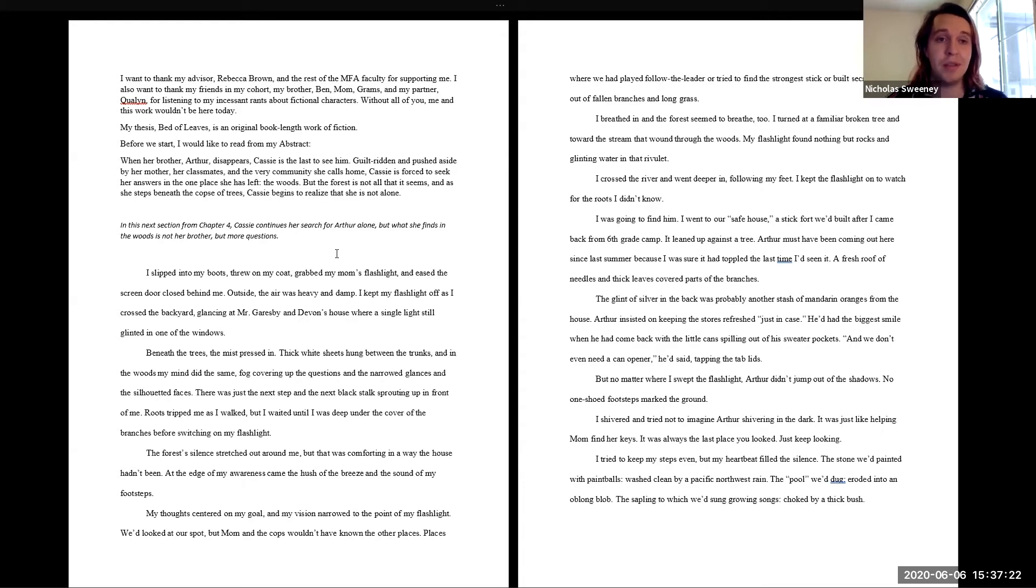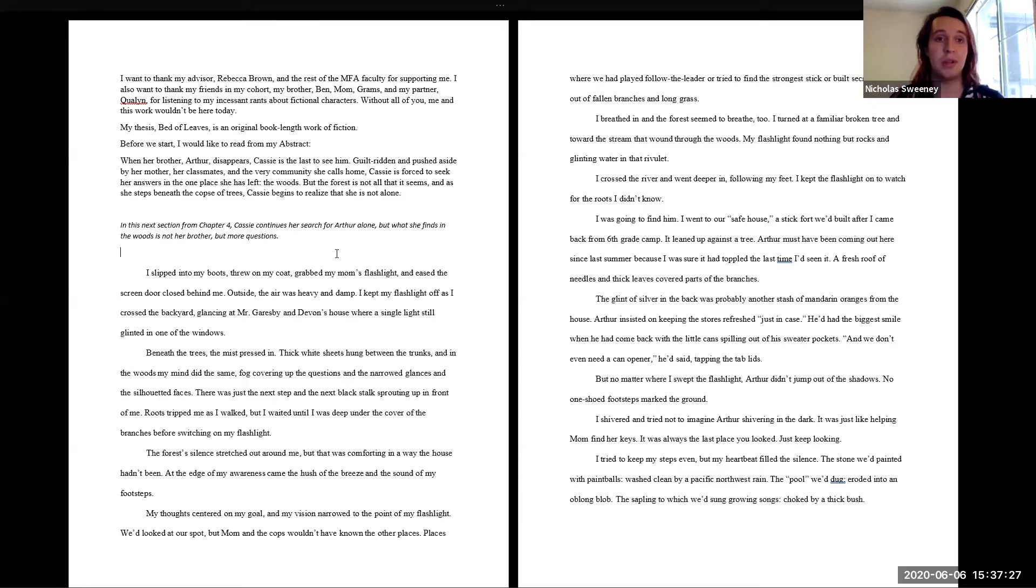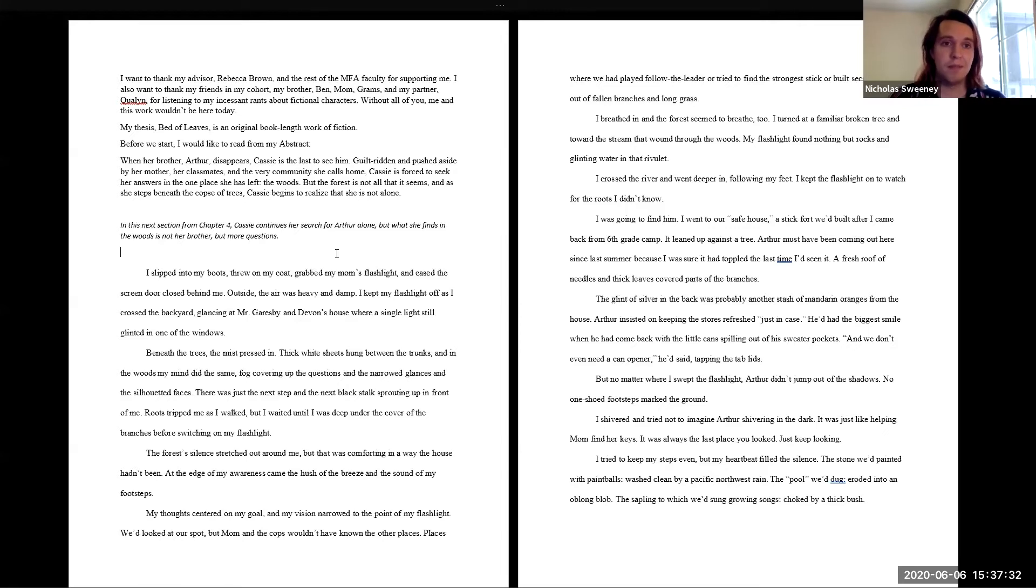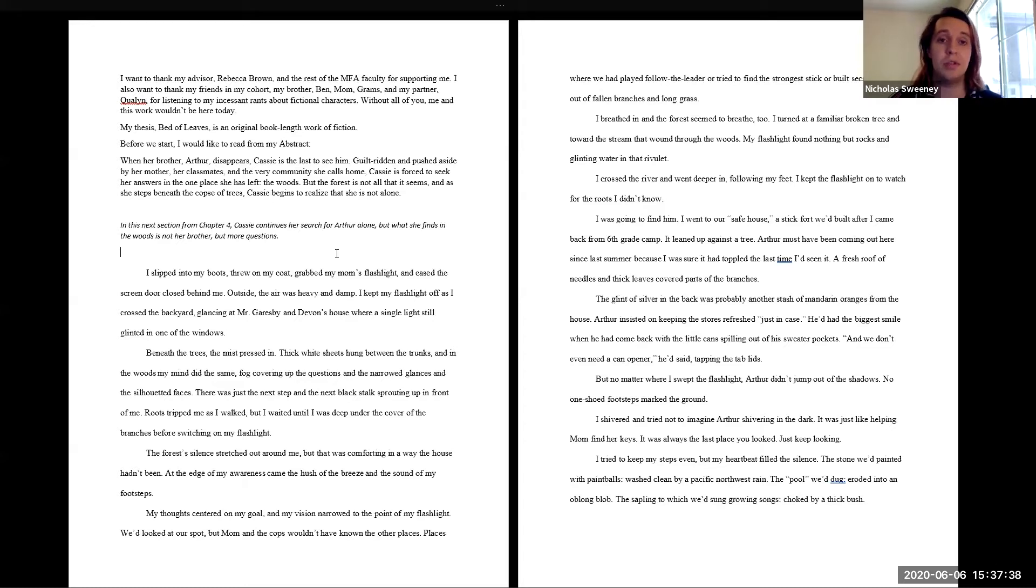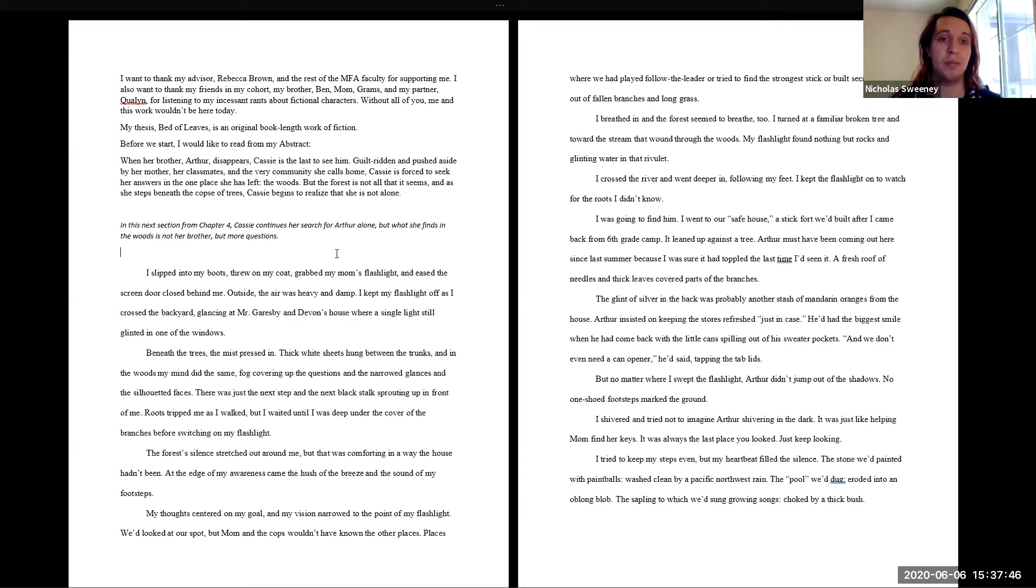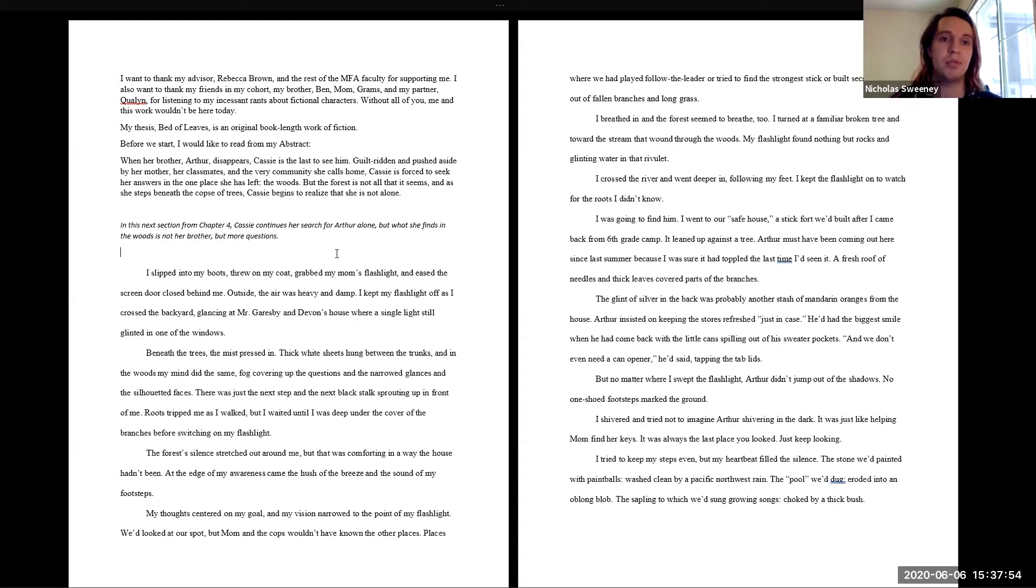My thesis, Bed of Leaves, is an original book-length work of fiction. Before we start, I would like to read from my abstract for some context. When her brother Arthur disappears, Cassie is the last to see him. Guilt-ridden and pushed aside by her mother, her classmates, and the very community she calls home, Cassie is forced to seek her answers in the one place she has left, the woods. But the forest is not all that it seems. As she steps beneath the copse of trees, Cassie begins to realize that she is not alone.